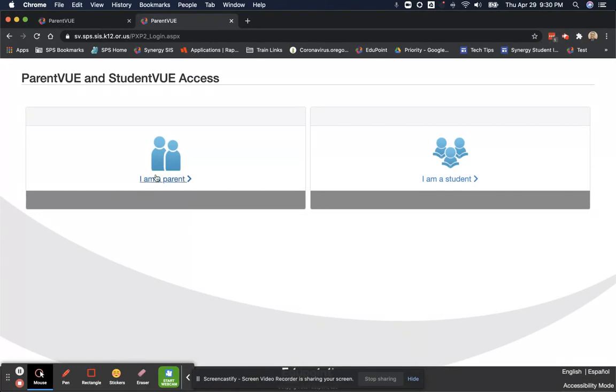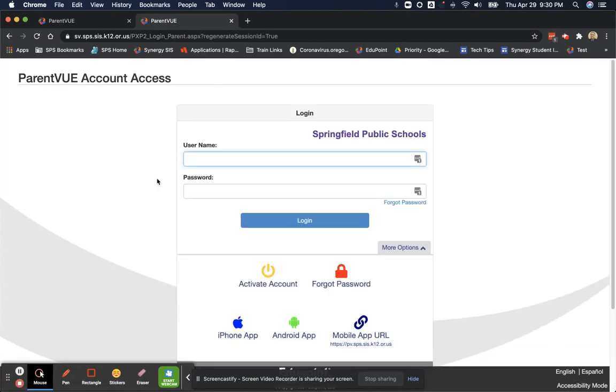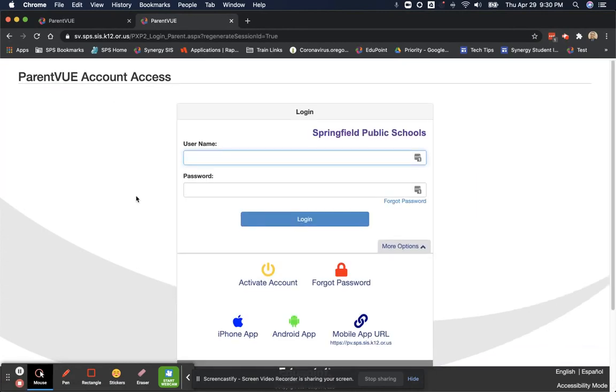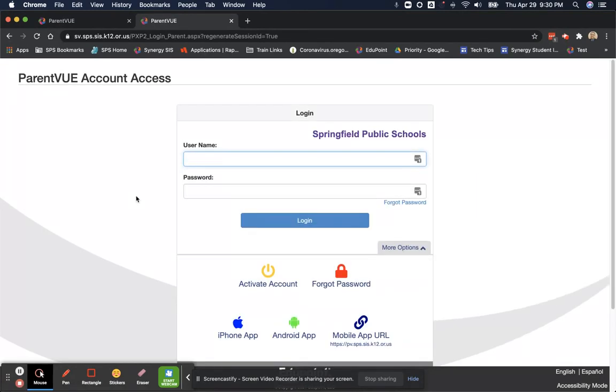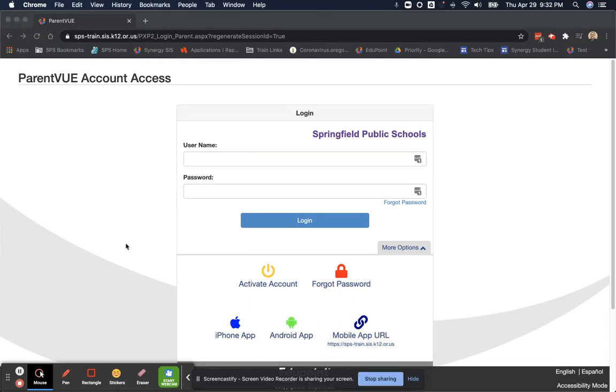Once we click on I am a parent, we'll be brought to this screen, which is the ParentVUE account access screen. Once you're on this screen, we are going to activate account down here.